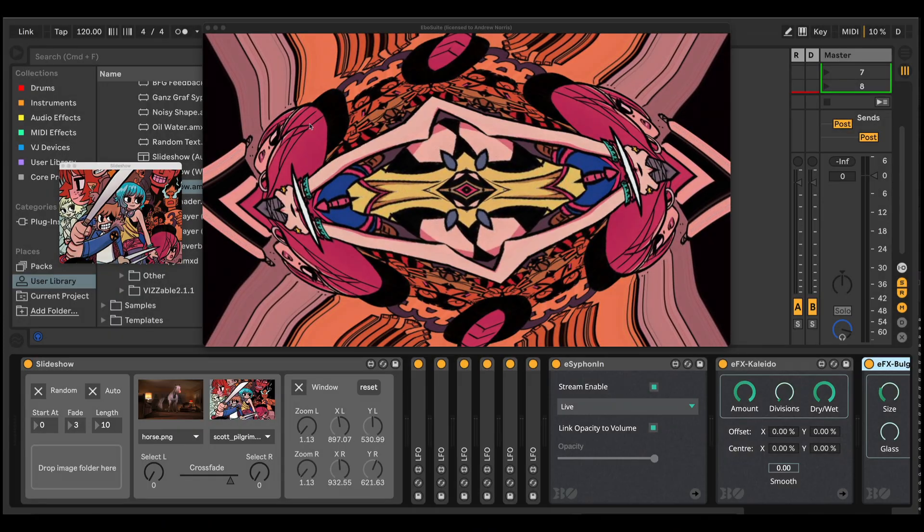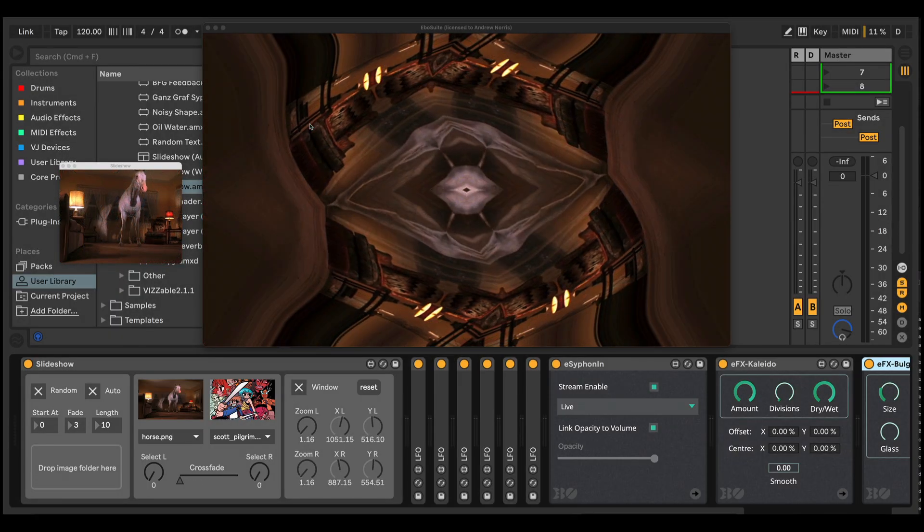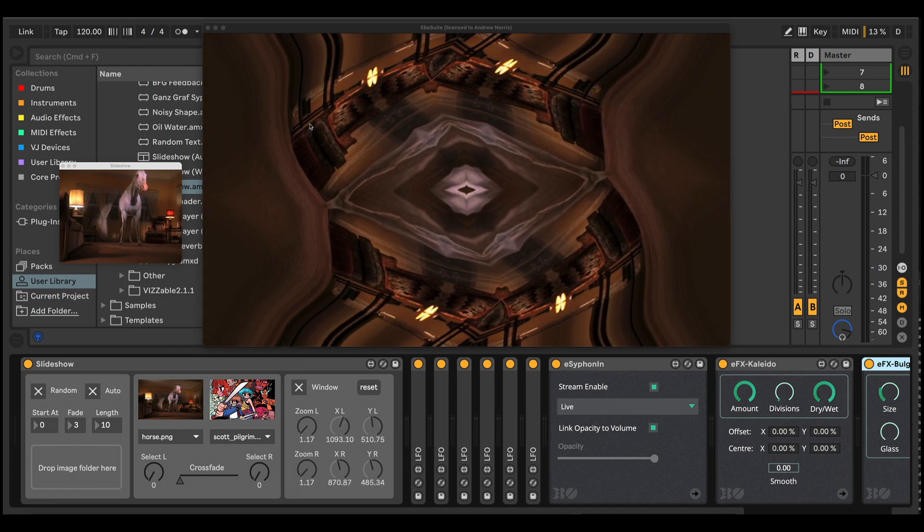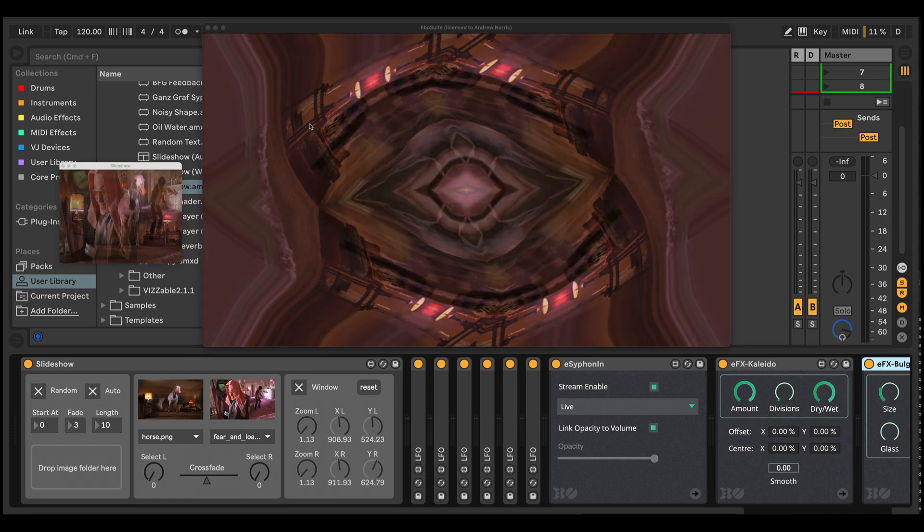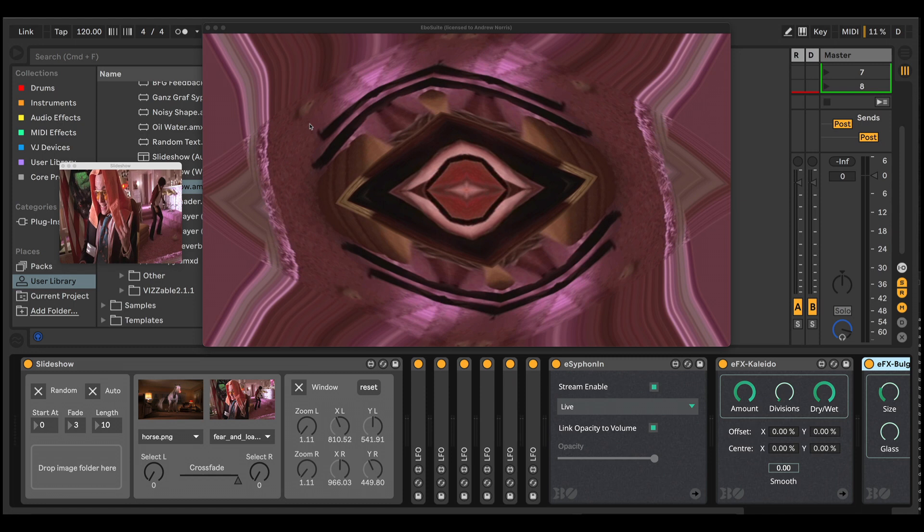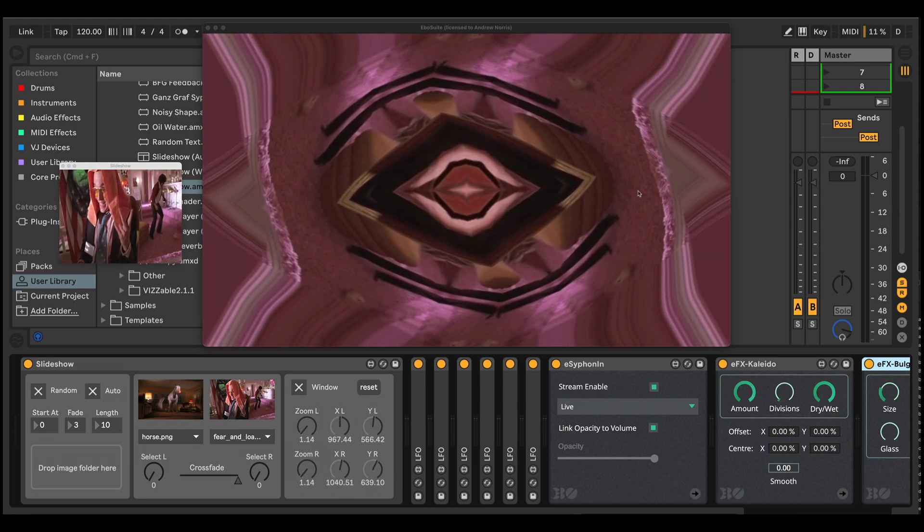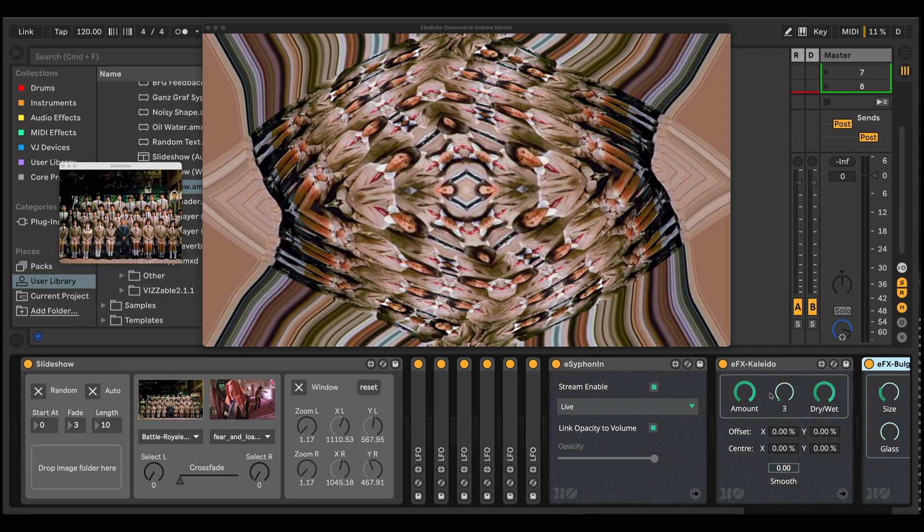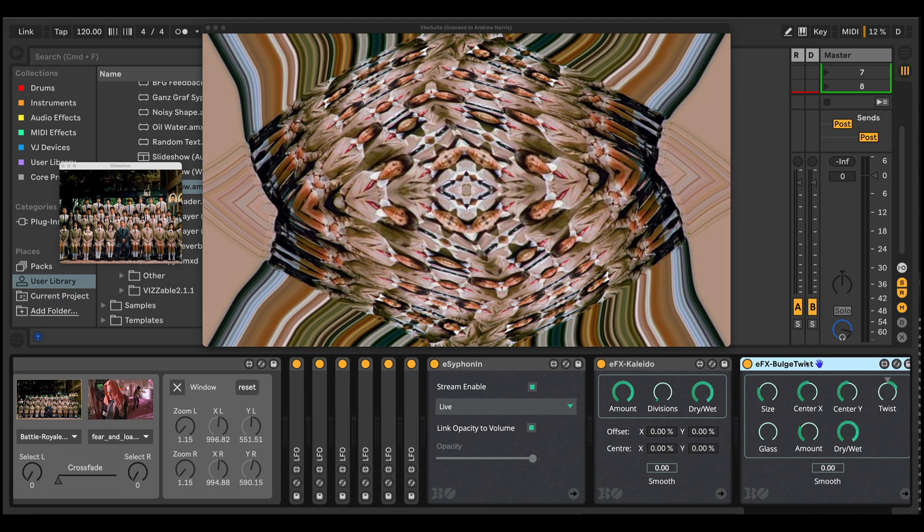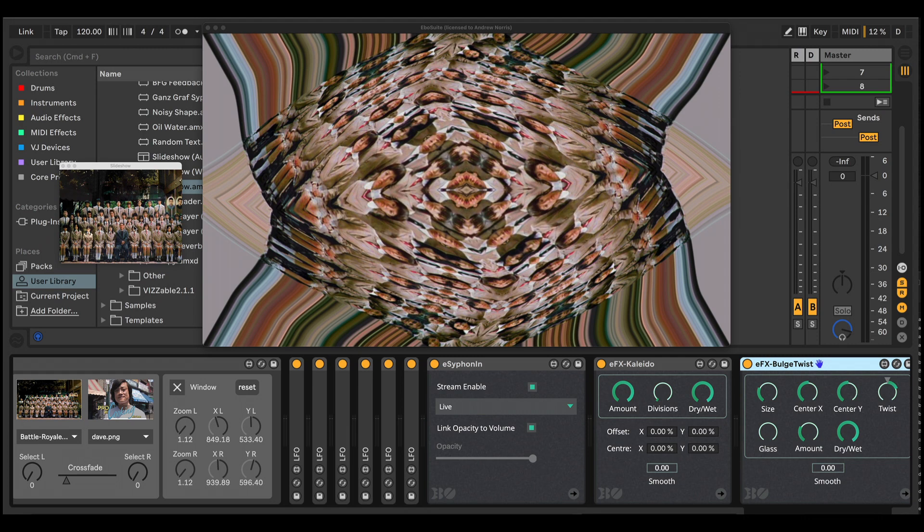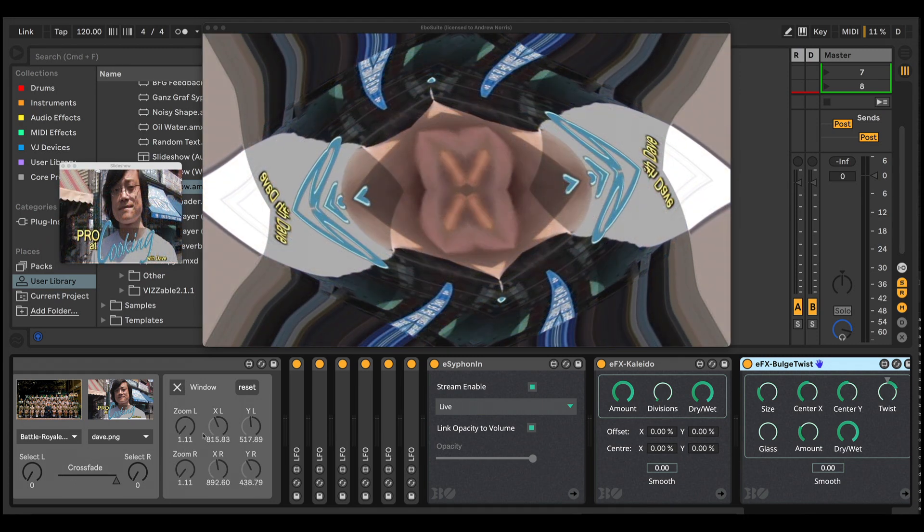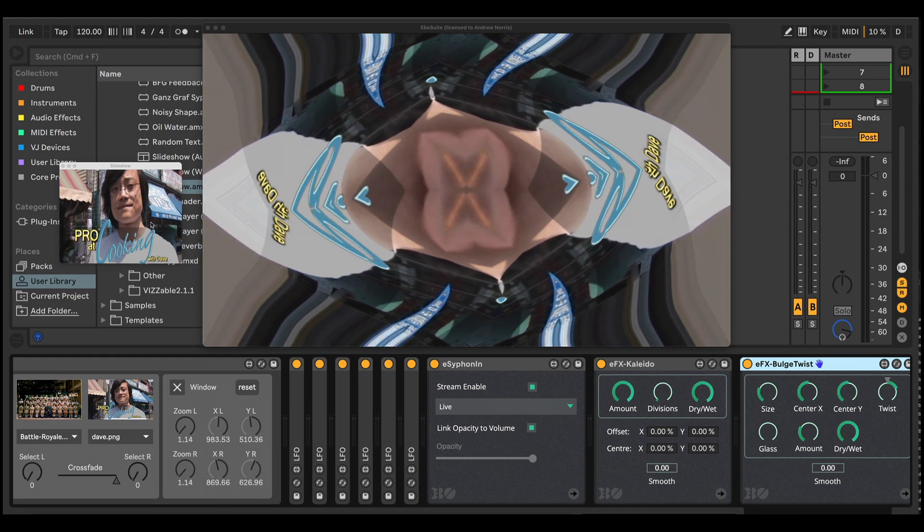So I mentioned earlier about outputting this to Syphon. Here I'm using a Syphon plugin for Ableton Live, which is part of the EboSuite range of VJ plugins for Max for Live. I'll leave a link for this in the description. It's running a little slowly because I'm recording my screen at the same time, but you get the idea of what you can do here with further visual effects. I've got it here going through a kaleidoscope effect and a bulge twist effect. And because we've got movement running from the pan and the zoom, that creates more of an interesting effect with the kaleidoscope.